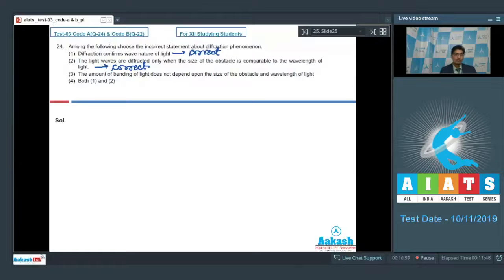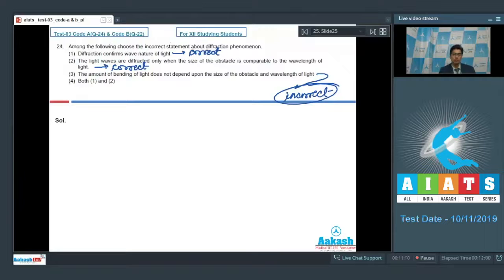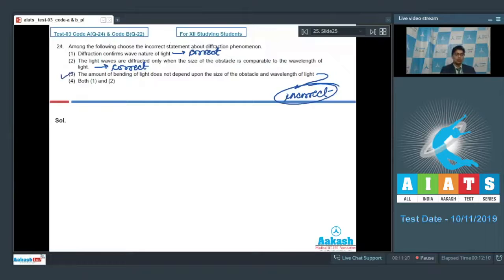Option 3 says the amount of bending of light does not depend on the size of the obstacle or wavelength of light. This is an incorrect statement because the amount of diffraction depends on the size of the obstacle and its comparison with the wavelength. Therefore, the answer is option 3.